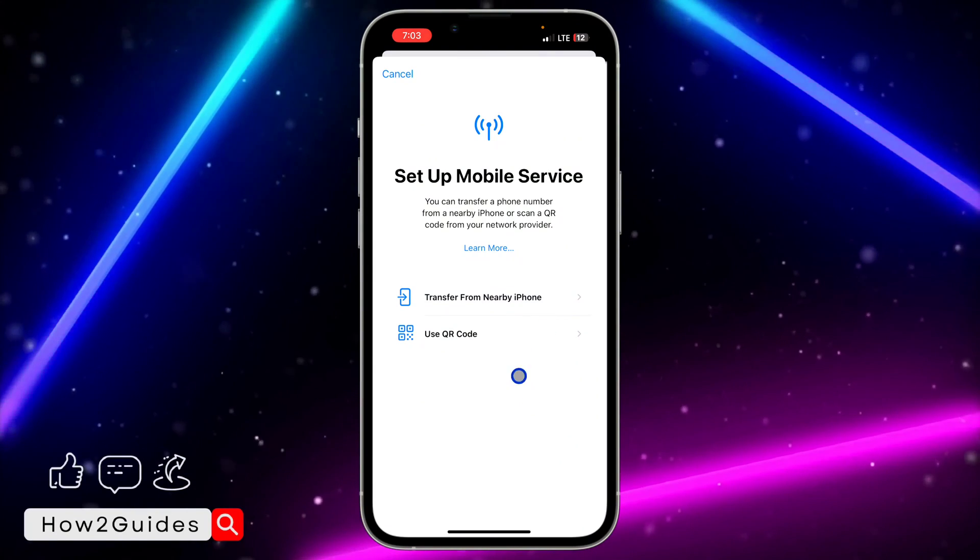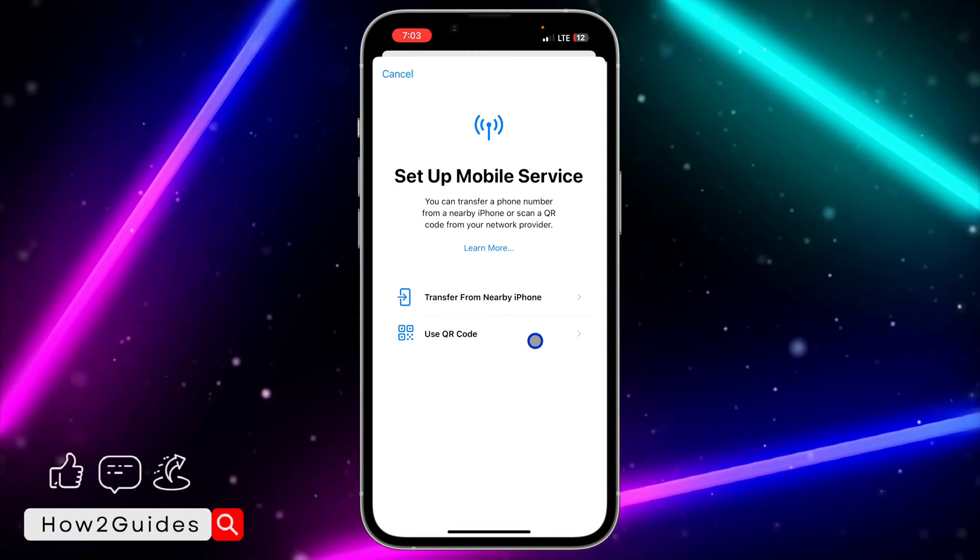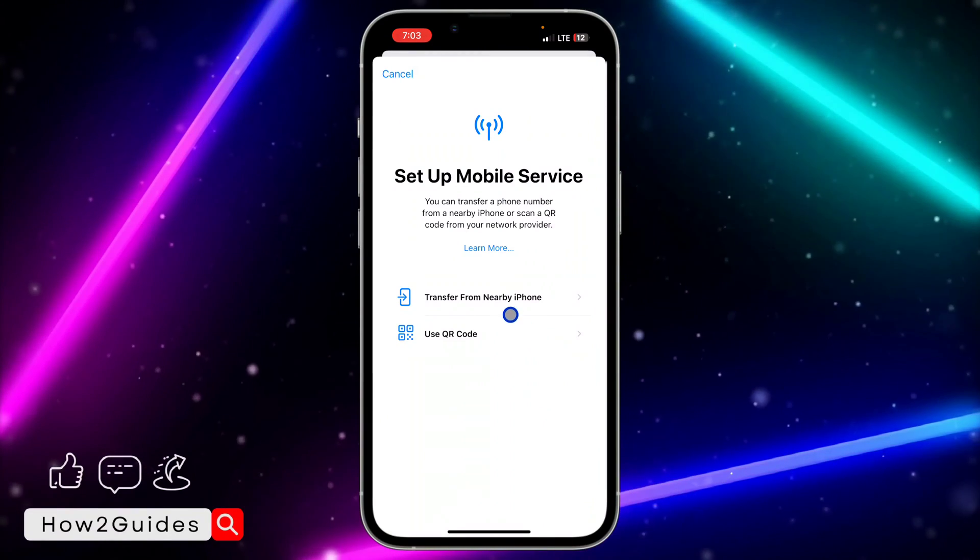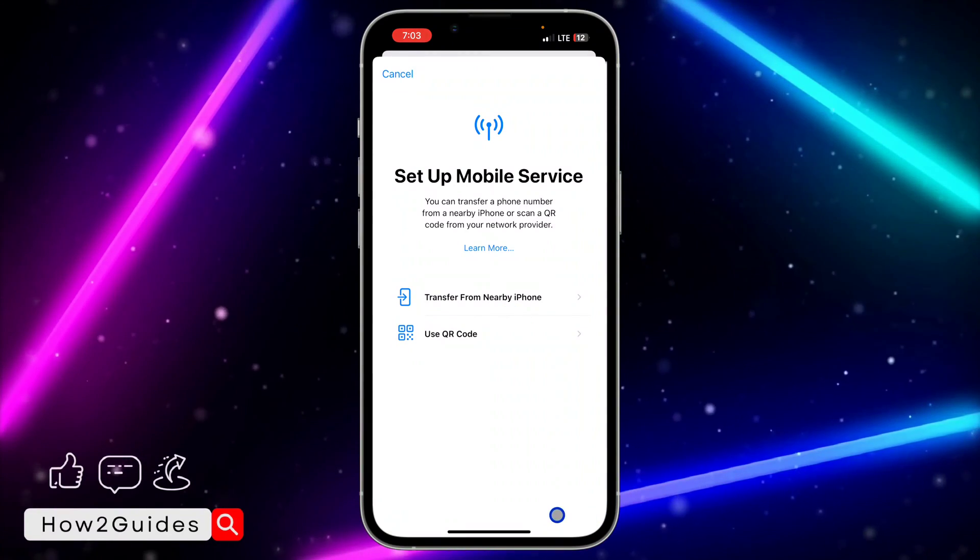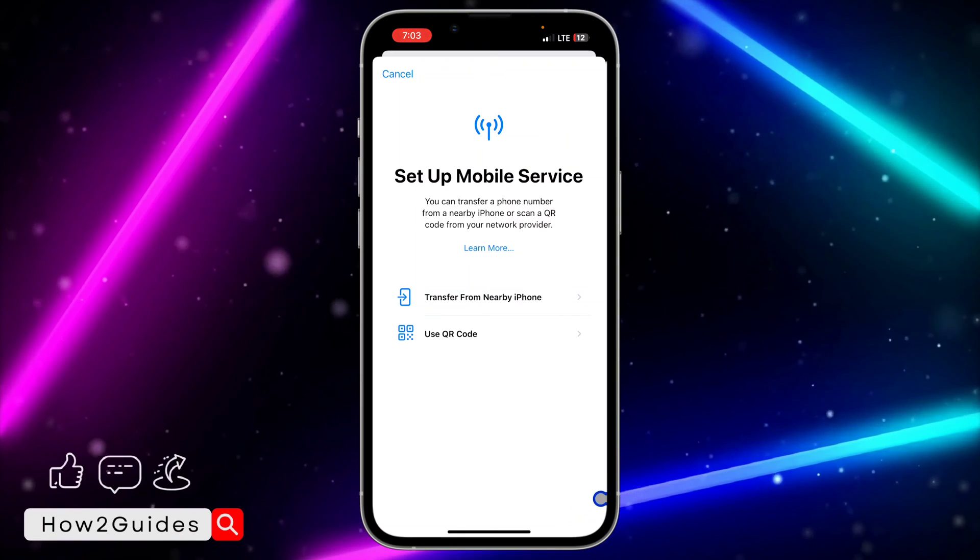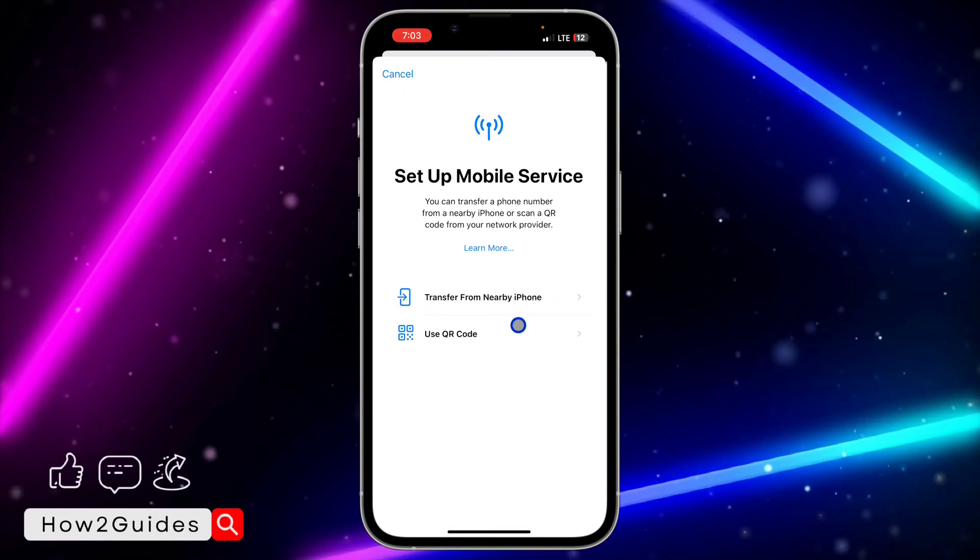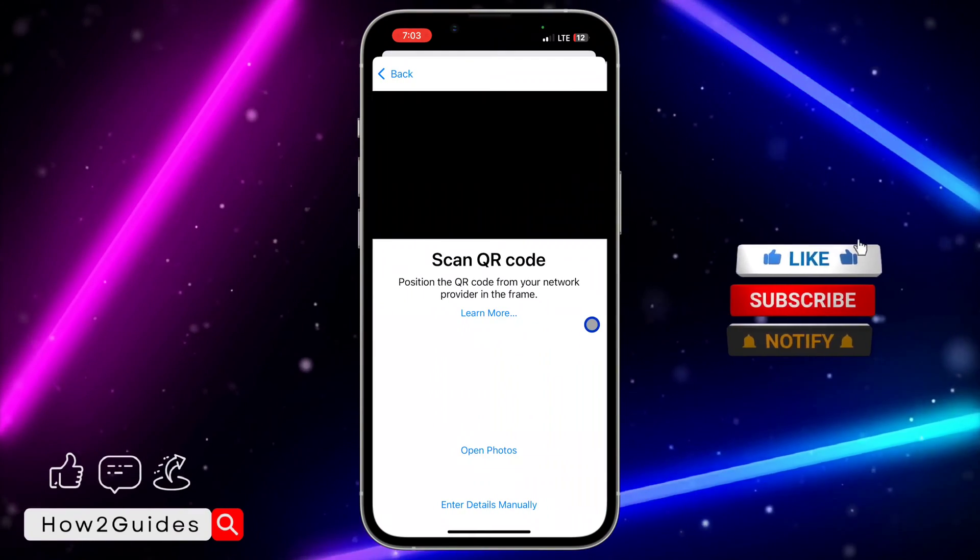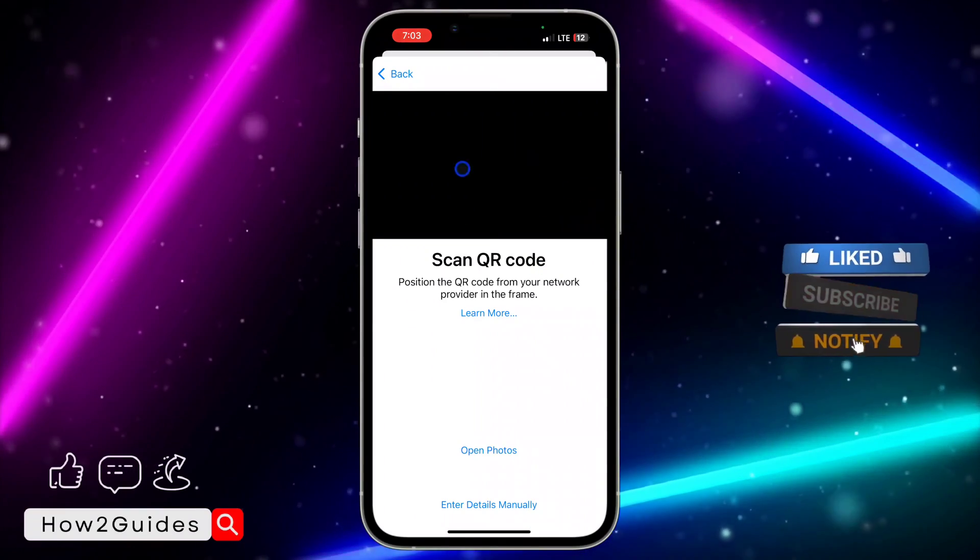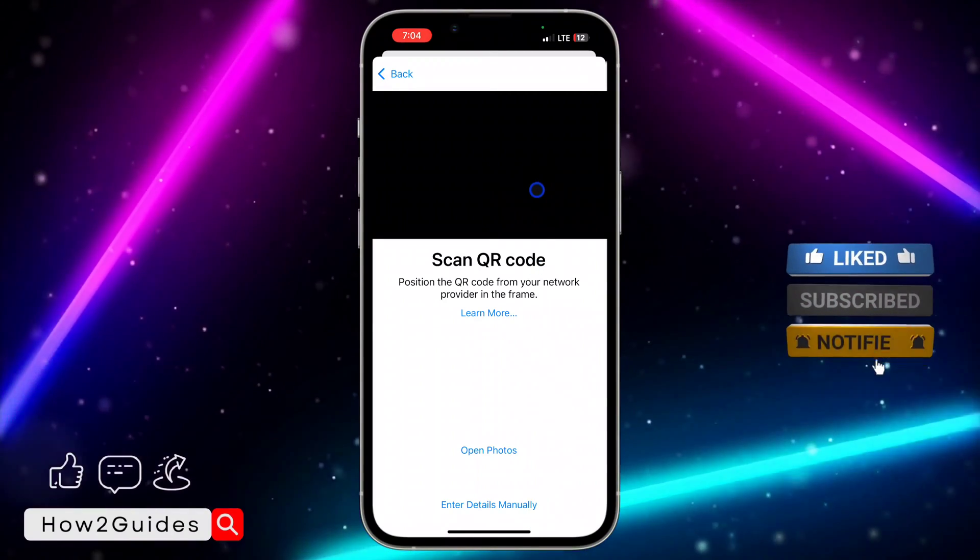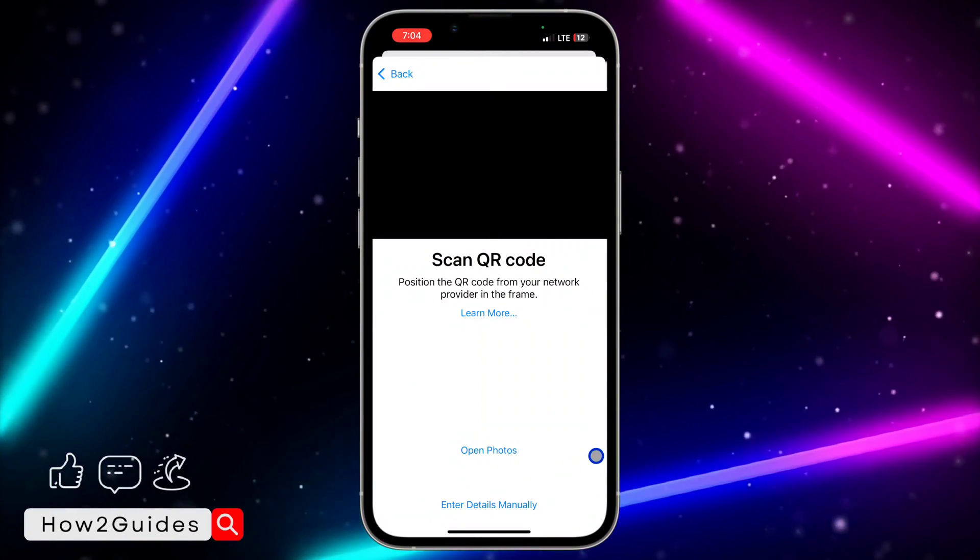You need to make use of the Use QR Code option. So any eSIM that you created from any mobile service provider, they are going to give you a QR code that you are going to scan. So just click on Scan QR Code and you need to scan it from this place.